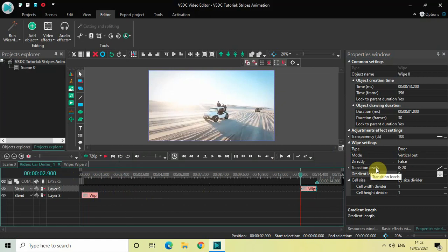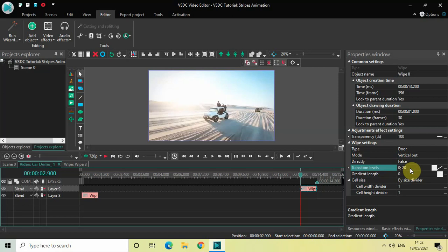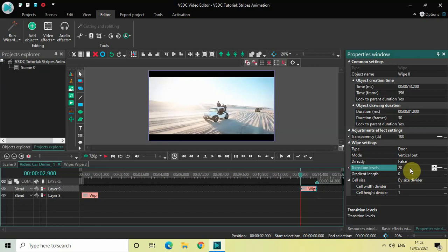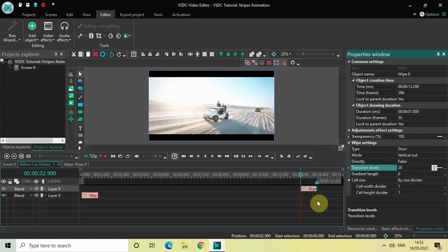Inside the transition levels option, the values are 0 semicolon 20. Change the values from 0 semicolon 20 to just 20. And gradient length is already set to 0, perfect.